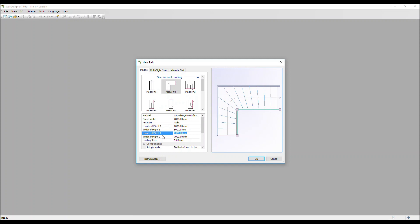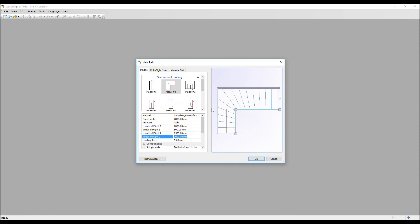And now length of flight two. This is measured from this red line, the nosing of the last step, to the back of the stringer of the first flight. I'm going to change that to two and a half metres and adjust the width of flight two as well to 800 millimetres.